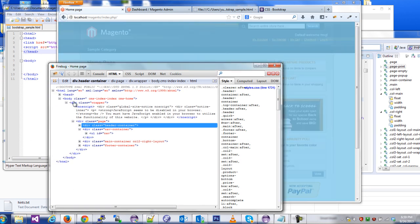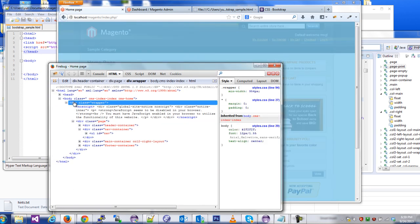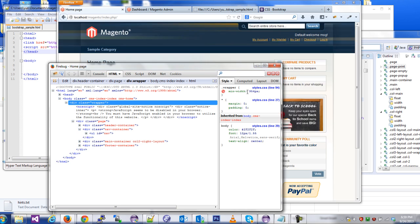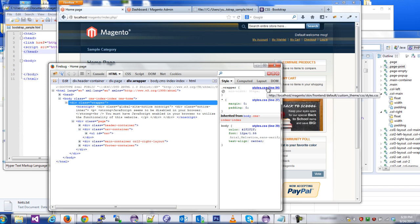First things first, wrapper. Immediately we can tell that it has a min width of 954, which we can disable in Firebug. It's on line 94 of CSS.